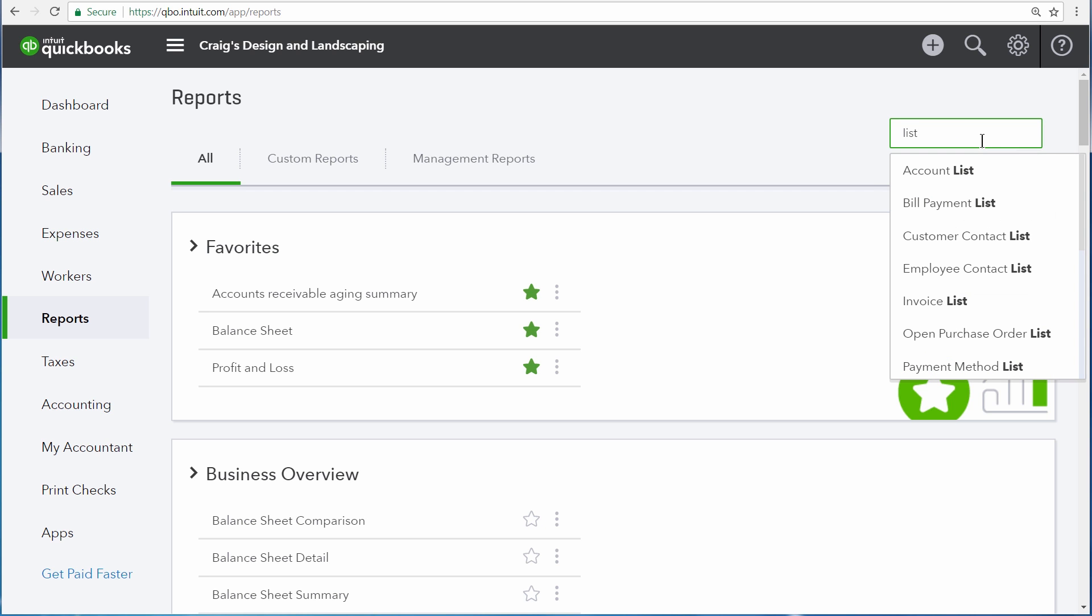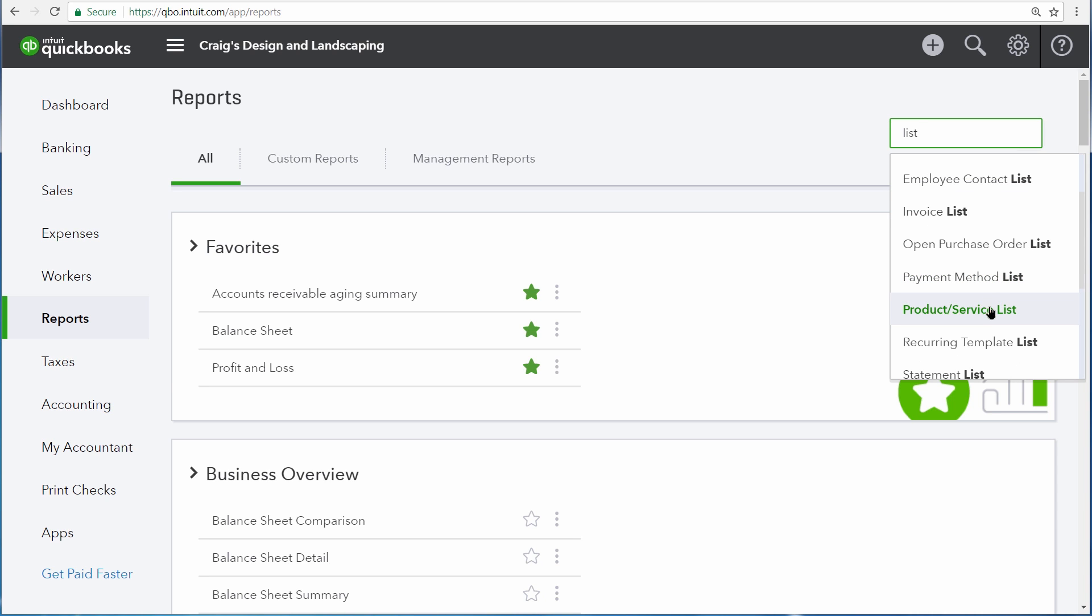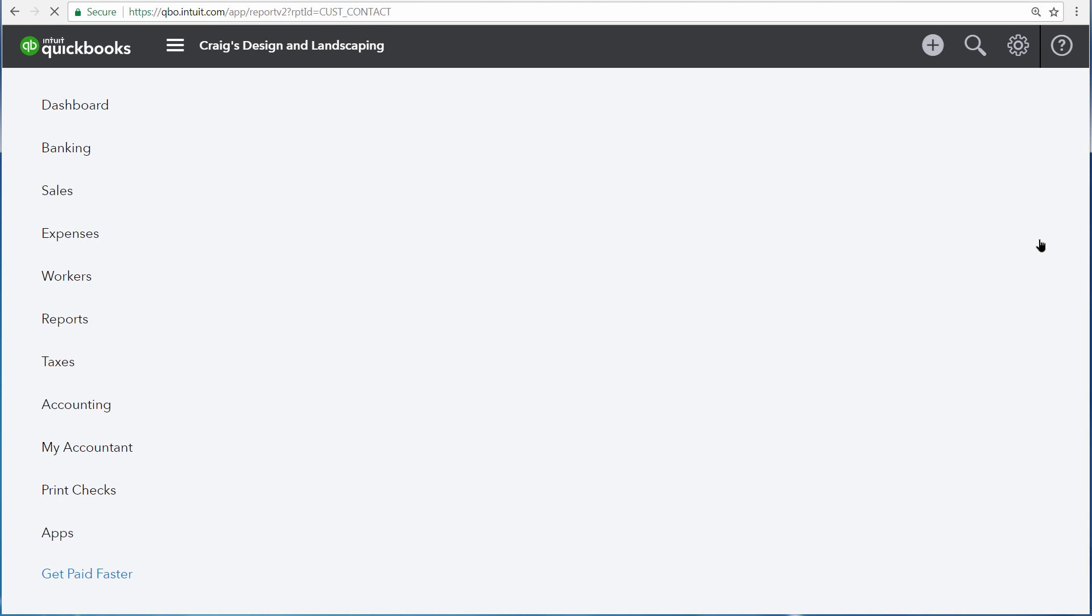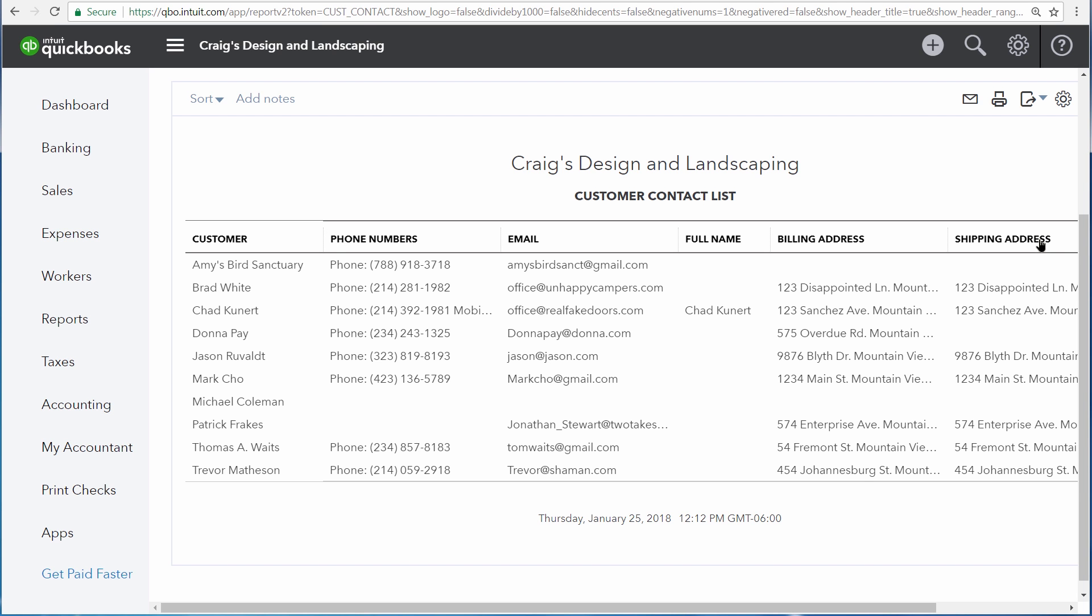Many of the list reports are about your various lists that run behind the scenes in QuickBooks, such as your customers list and products and services. Basically, any list that you have in QuickBooks also has a list report that gives you more information about it.